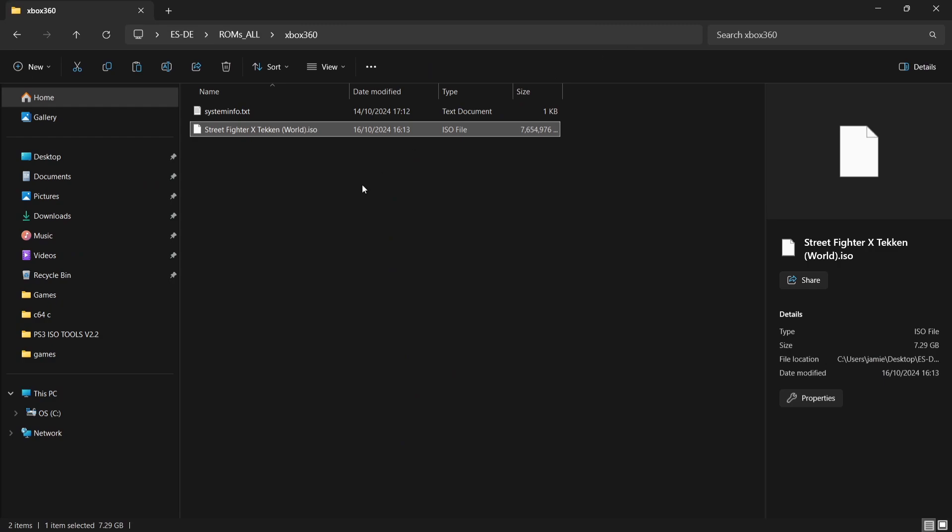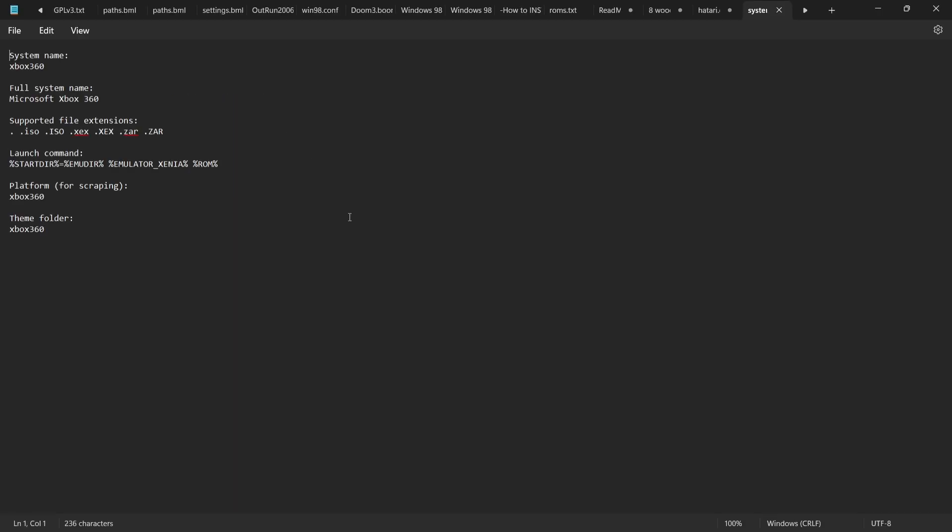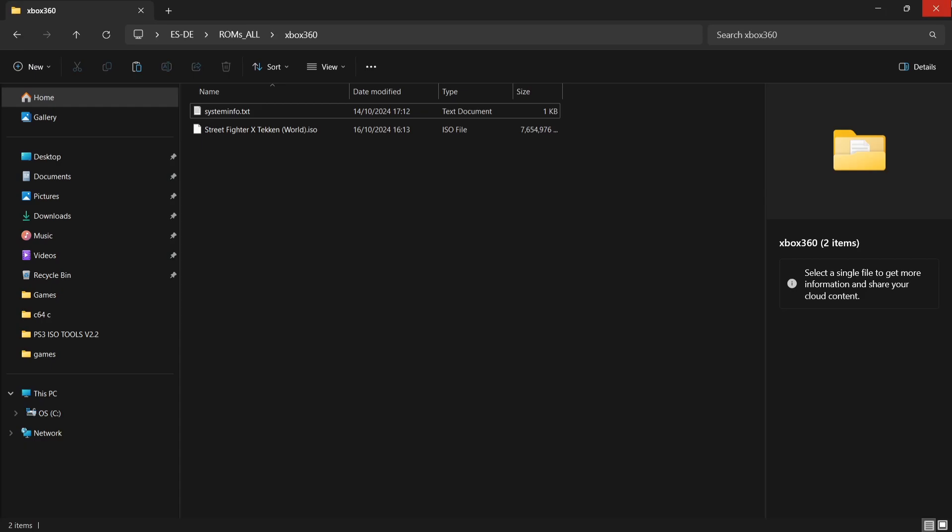Just remember in each one of these folders for your games you should have a systeminfo.txt. Just go withOlder there and it should tell you which file extensions are supported. As we can see, I've got .iso and that'll work fine for me.